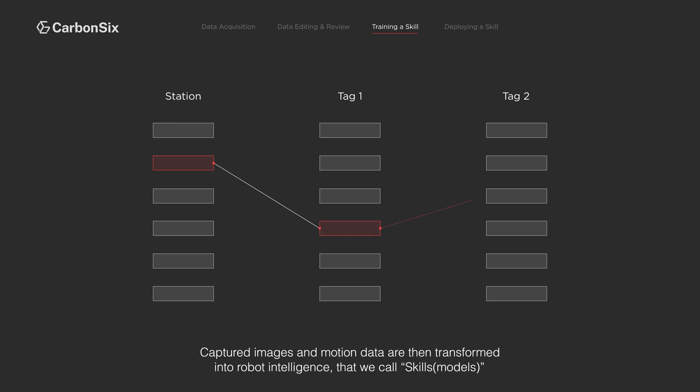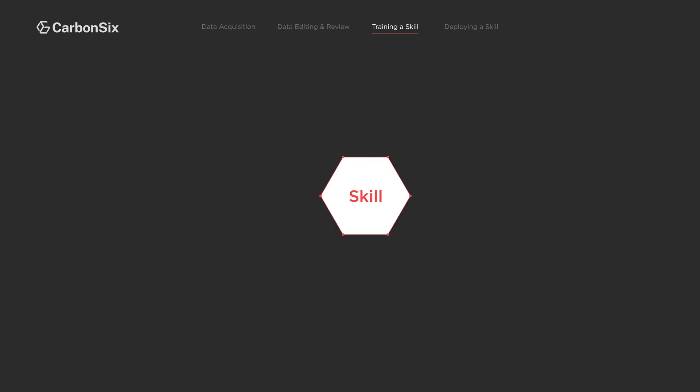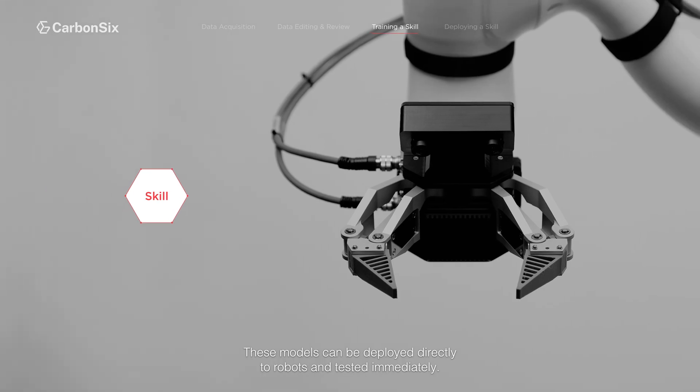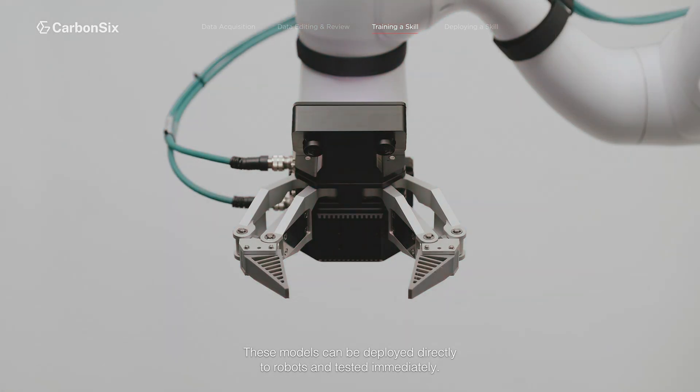The models can be deployed directly to robots and tested immediately.